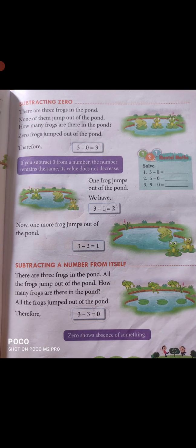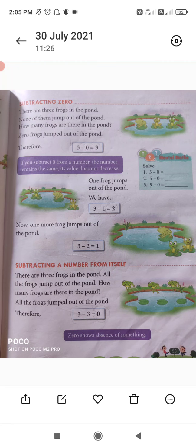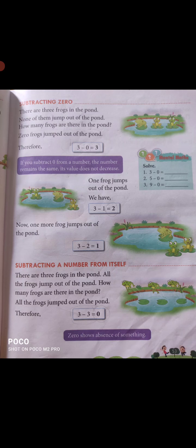Subtracting 0: There are 3 frogs in the pond and none of them jump out. How many frogs are there in the pond? So 3 minus 0 answer will be 3. If you subtract 0 from a number, the number remains the same — its value does not decrease. अगर आप किसी भी number में से 0 subtract करते हैं तो वही number as it is आ जाता है — 0 का मतलब है कि हमने कोई भी amount minus नहीं की।